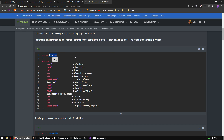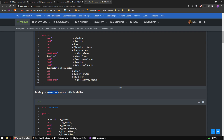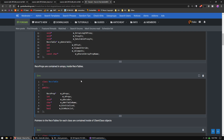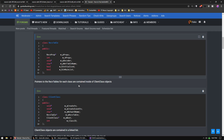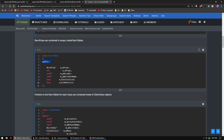What are netvars? Netvars are actually objects called RecvProp or receive properties. These contain offsets for every network class. The offset is the variable m_offset, which we can see right here. So the end result is we want to find the right prop in the table and get this offset. Receive props are contained in arrays which are inside classes called receive tables.